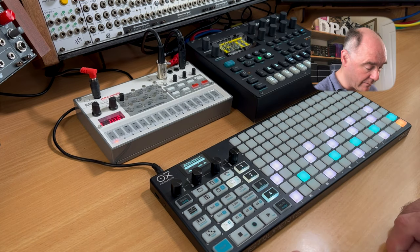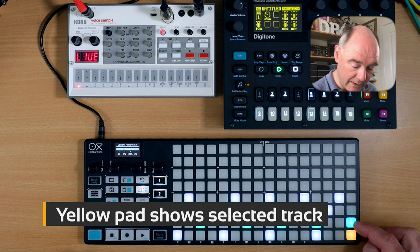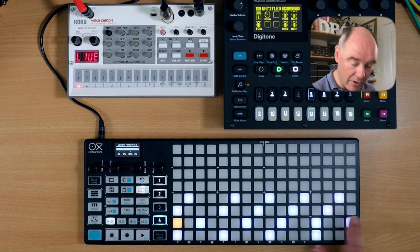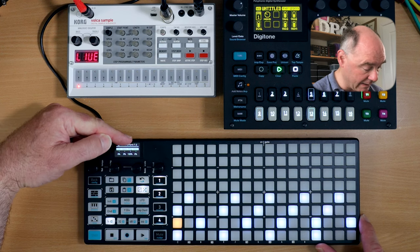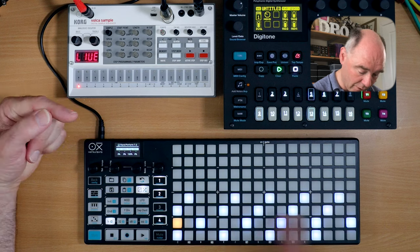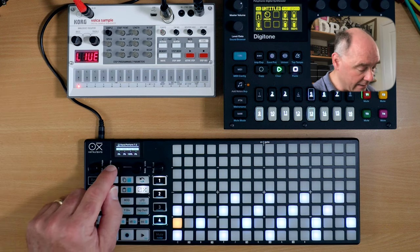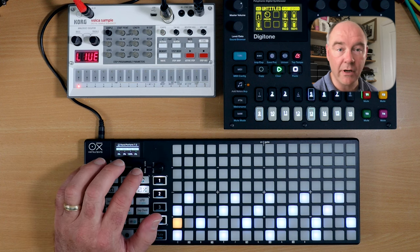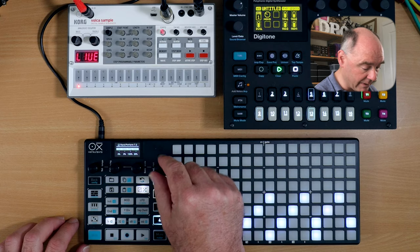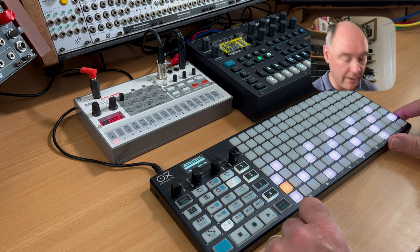I'll hit random perform. Now I want to select track two — my yellow indicator is here — so I go up to here. You see this row is now selected and it says random perform T2 at the top, so I know I'm on track two. These four parameters here control the randomness applied to the velocity, the gate length, whether or not a note will trigger, and the retrigger amount. Let's adjust the retrigger — so there'll be a one in three chance of retriggering when these trigs are hit.